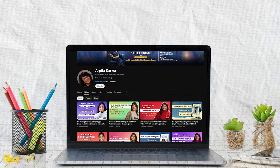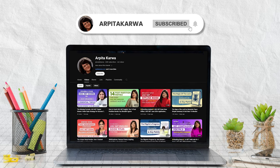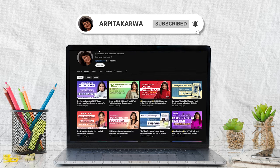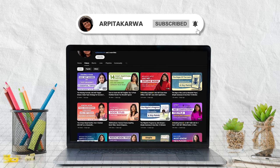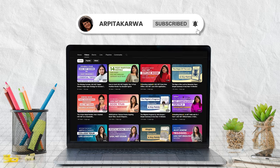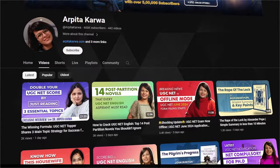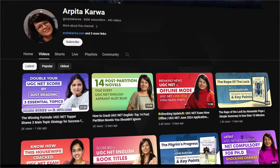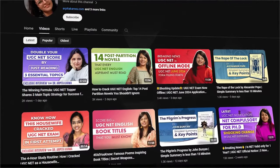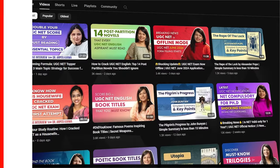But before that, if you are new to this channel, please hit the subscribe button and press the bell icon so that every Sunday, as soon as I upload a new video, you are the first one to know about it. We are proud to share that we are India's largest YouTube channel in the field of UGC Net exam preparation. So without further delay, let's get to the video.